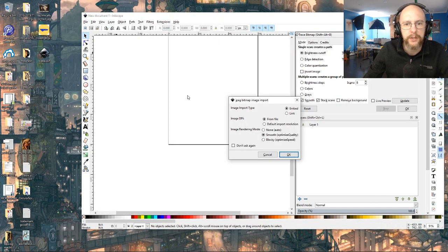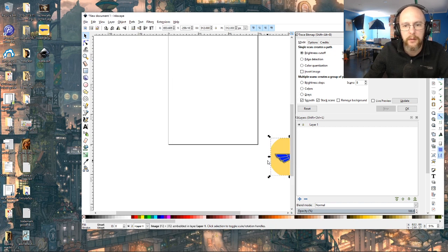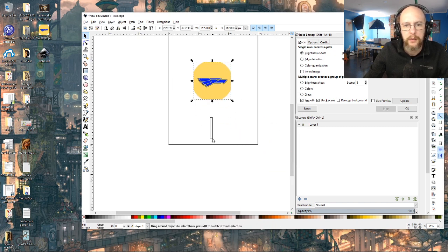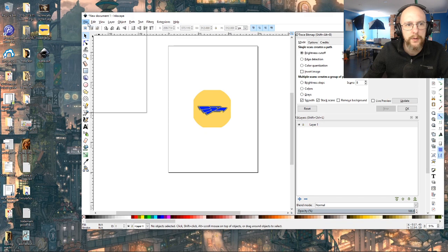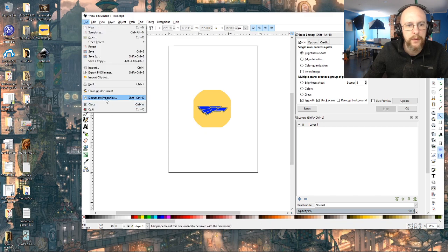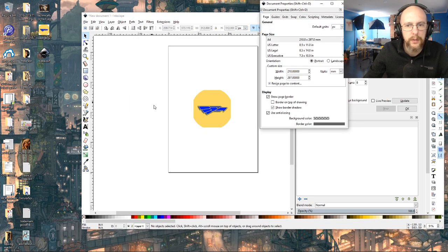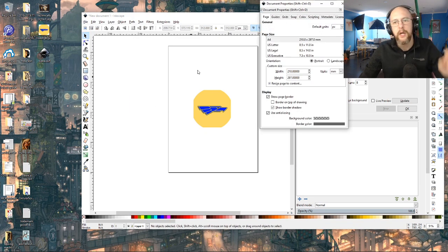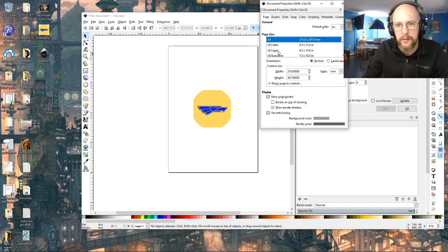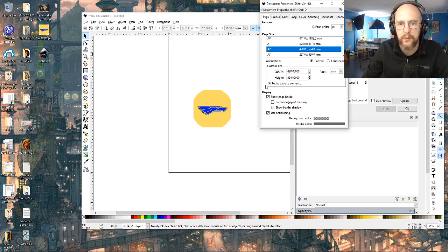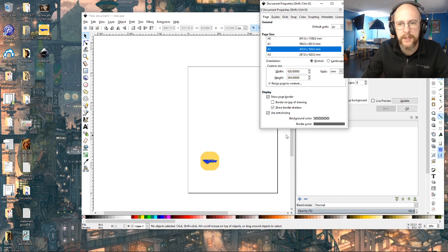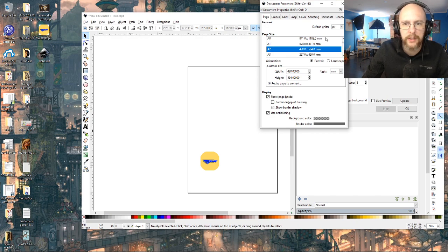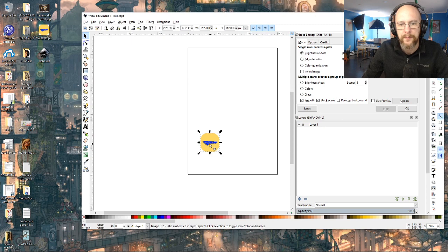I'm going to open it in Inkscape, which is a free art program, by simply dragging it in and saying okay. And here's my logo. Now I want to set this paper size under here to A2, which is the maximum recommended size of a drawing on that Michelangelo 5 robot.